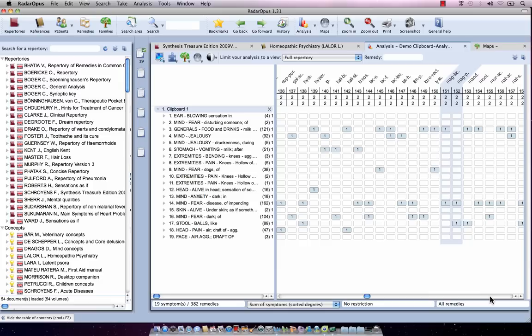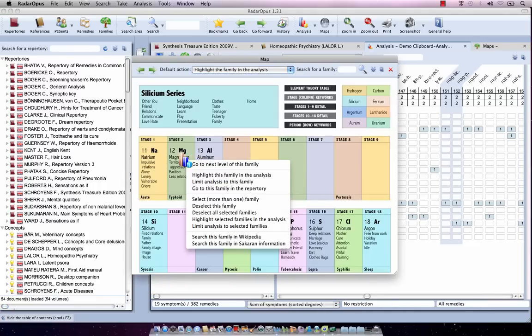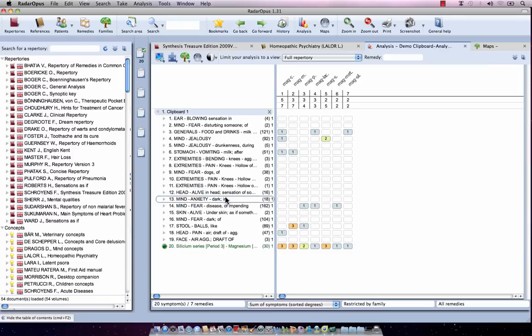I could also have done limit to. I press again on the keyboard Command-Backspace, or Control-Backspace for Windows, to open again the last opened map, and with a right mouse click on Magnesium I say limit the analysis to this family. I single click on it, and you see it has limited my analysis to only the Magnesiums.